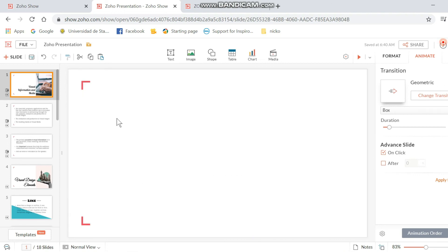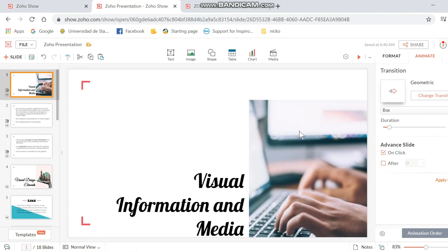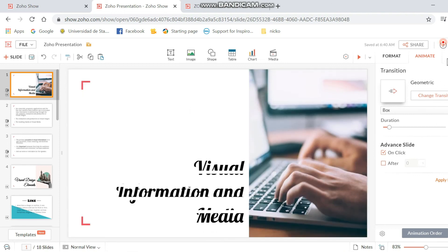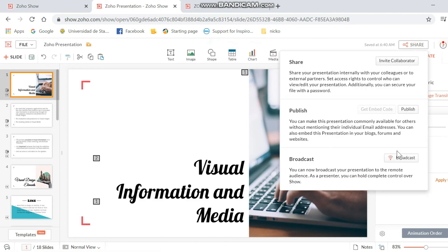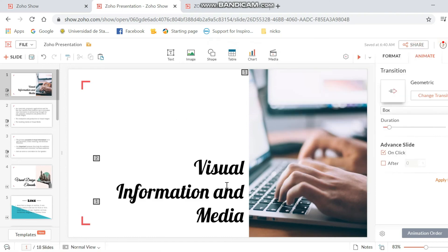After finishing all of the elements in your presentation, you can press Ctrl+S so that you can save it. You can also share it with your friends, and you can publish or broadcast it. And that's it for the video — I hope you learned something.